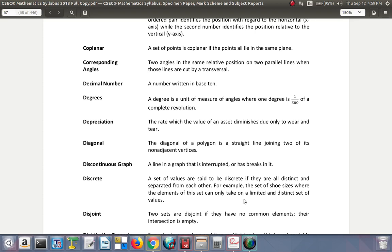Decimal number: a number written in base 10, which is the number that we use every day. Degree: a degree is a unit of measure of angles, where one degree is one 360th of a complete revolution.